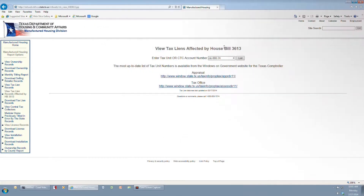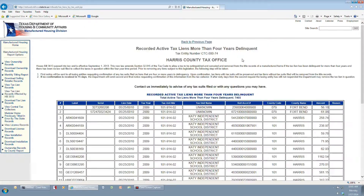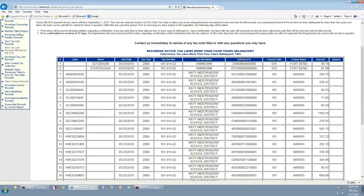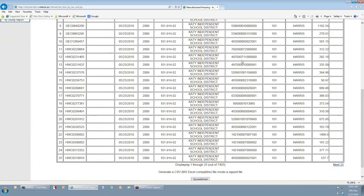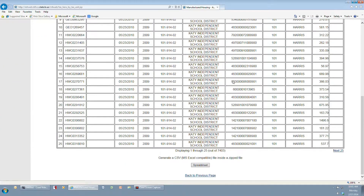Once the account number has been entered, click List. This will generate a table of the data compiled from the department's system. To save the information, click the Spreadsheet button below the table.